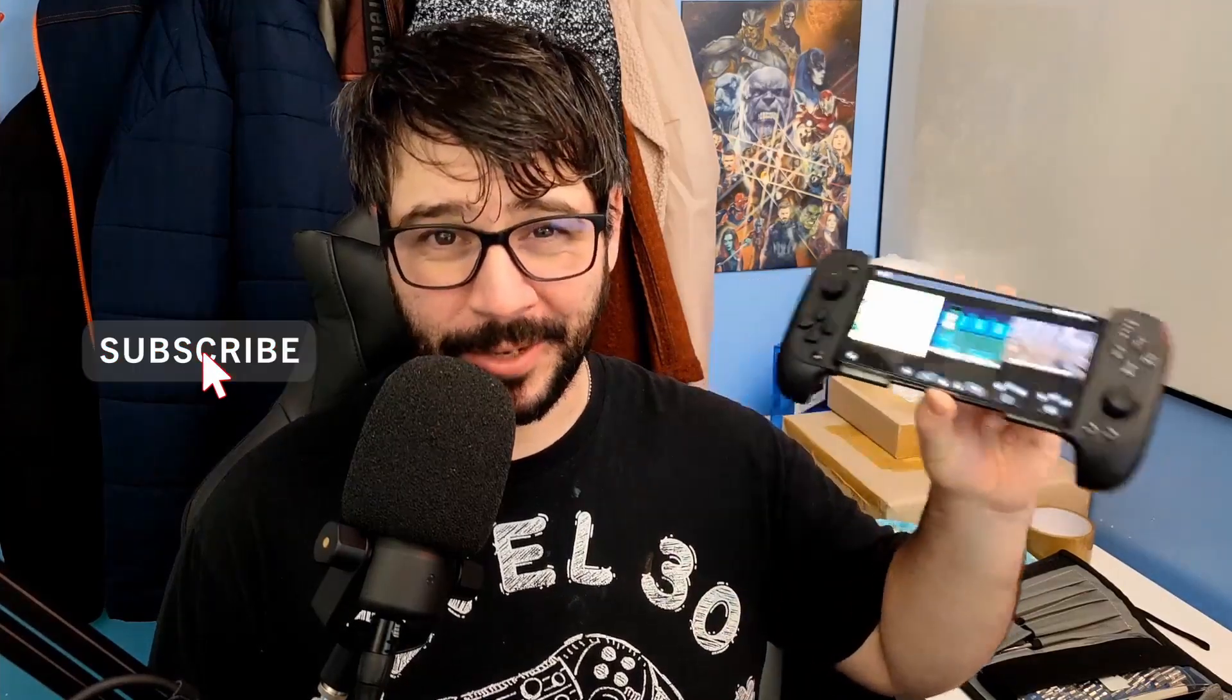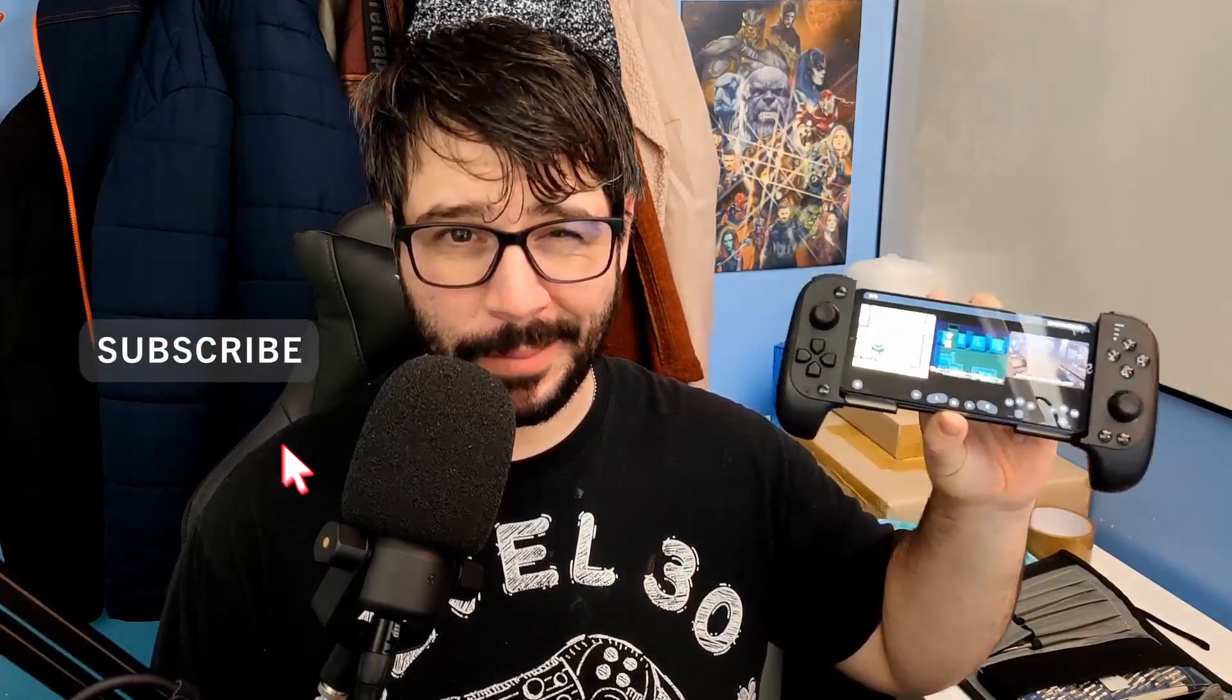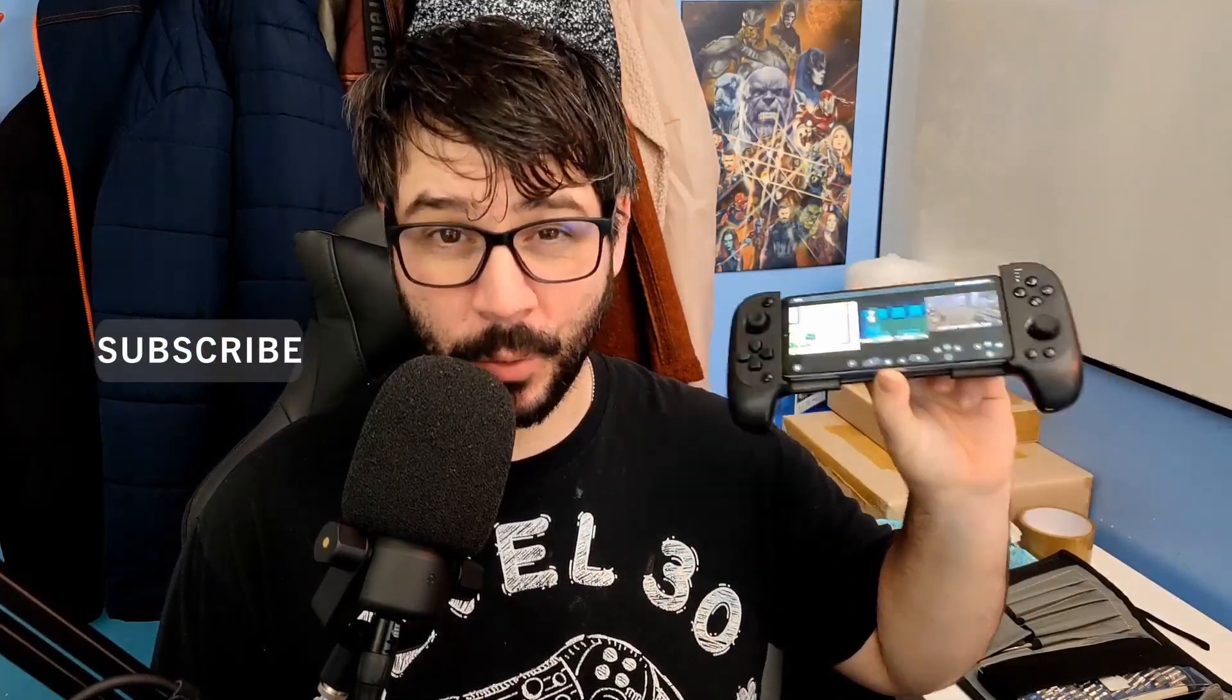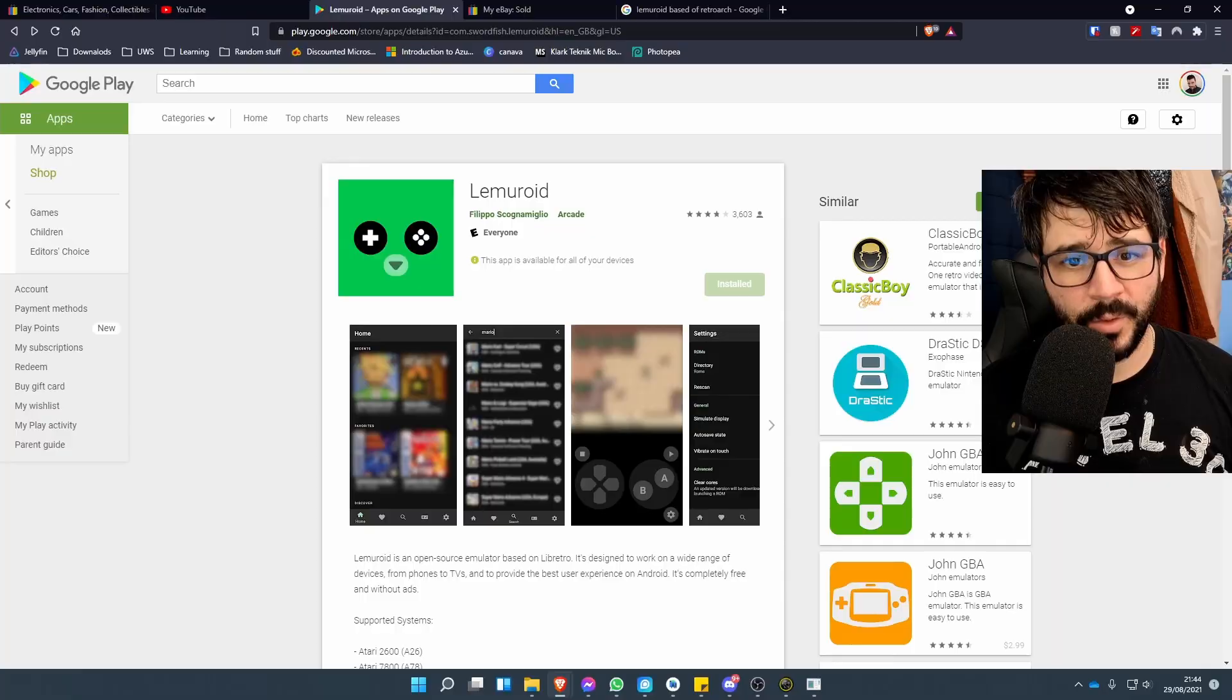Today we're going to take a look at a cool little emulation app called Lemmeroid. Step 1: download the app. Step 2: place your ROMs on your phone. Step 3: set the directory of your ROMs, and Step 4: play those until your hands fall off. Yeah, setup is really that simple. Let me take you through it.